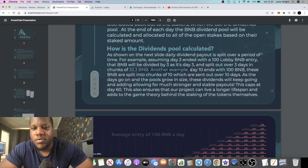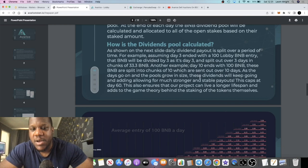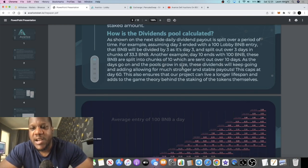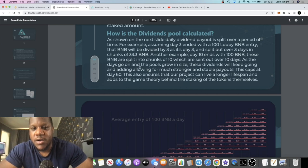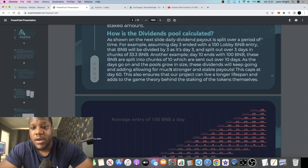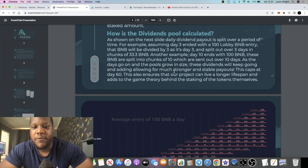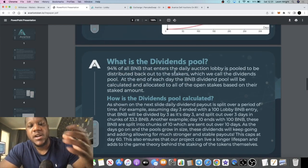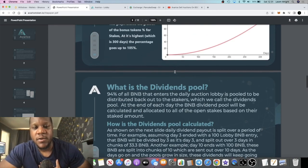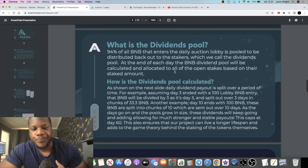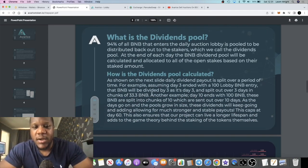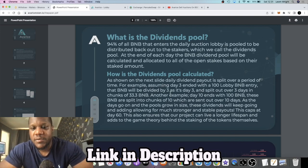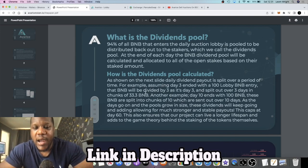As shown in the next slide, it says here the daily dividend payout is split over a period of time. For example, assuming day three ended with 100 lobby BNB entry, that BNB will be divided by three as it's day three and split out over three days in chunks of 33.3 BNB. Another example: day 10 ends with 100 BNB, these BNB are split into chunks of 10 which are sent out over 10 days. As the days go on and the pools grow in size, these dividends will keep going and adding, allowing for much stronger and stable payout. The earlier you get in on this thing, the more chance you're going to earn a lot.